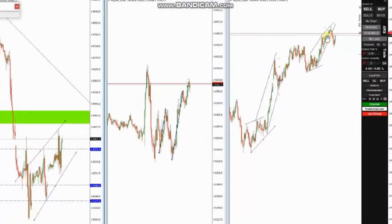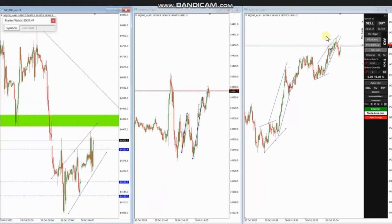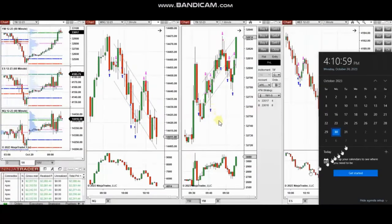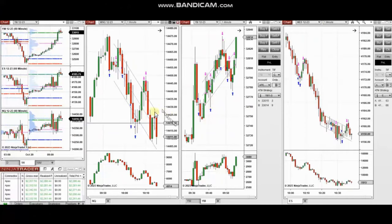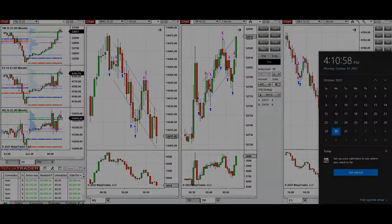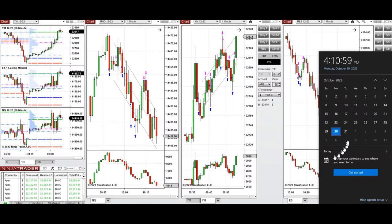The next few trades are those that I have taken during the New York market session. The video with detailed explanation was sent to students yesterday, and I'm going to replay it here for you.